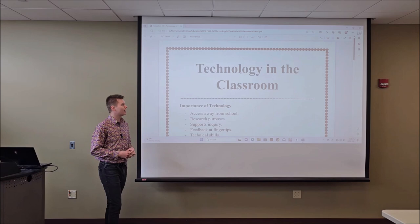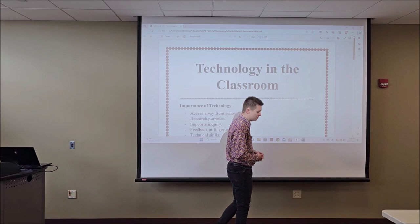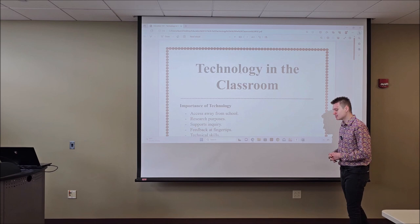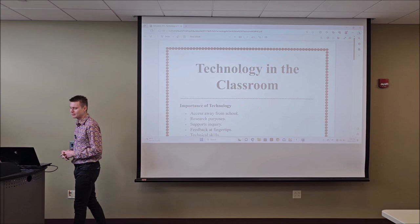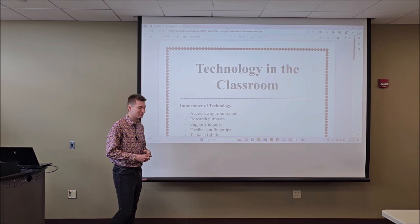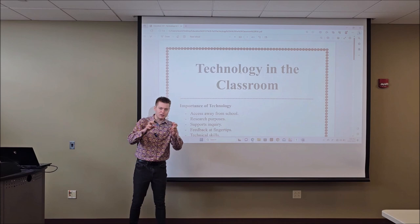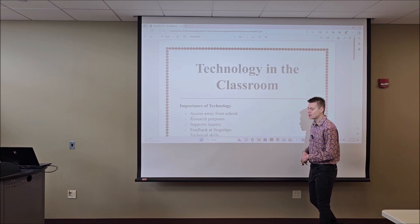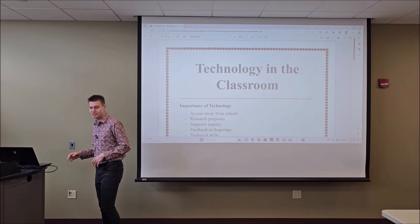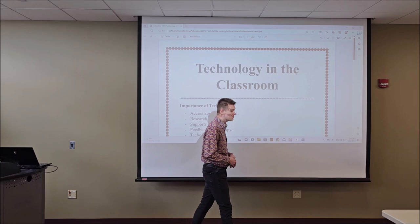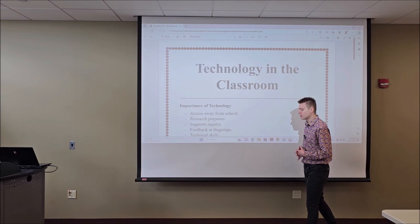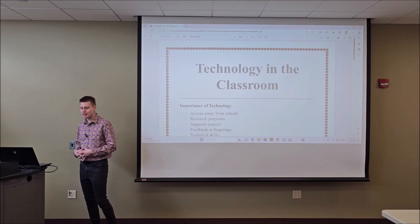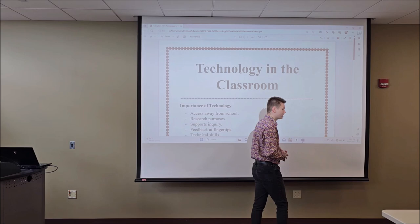With that, we'll move on to technology in the classroom — why it's important, its significance, and how you can use technology as a teacher. Technology is one of those things that can really help you in an interview. People weren't using technology in almost any capacity 10 or 15 years ago, but now, post-COVID, every single student in the country has their own personal laptop. Times have certainly changed. Nowadays, technology is extremely vital — you don't have a choice but to engage with it.